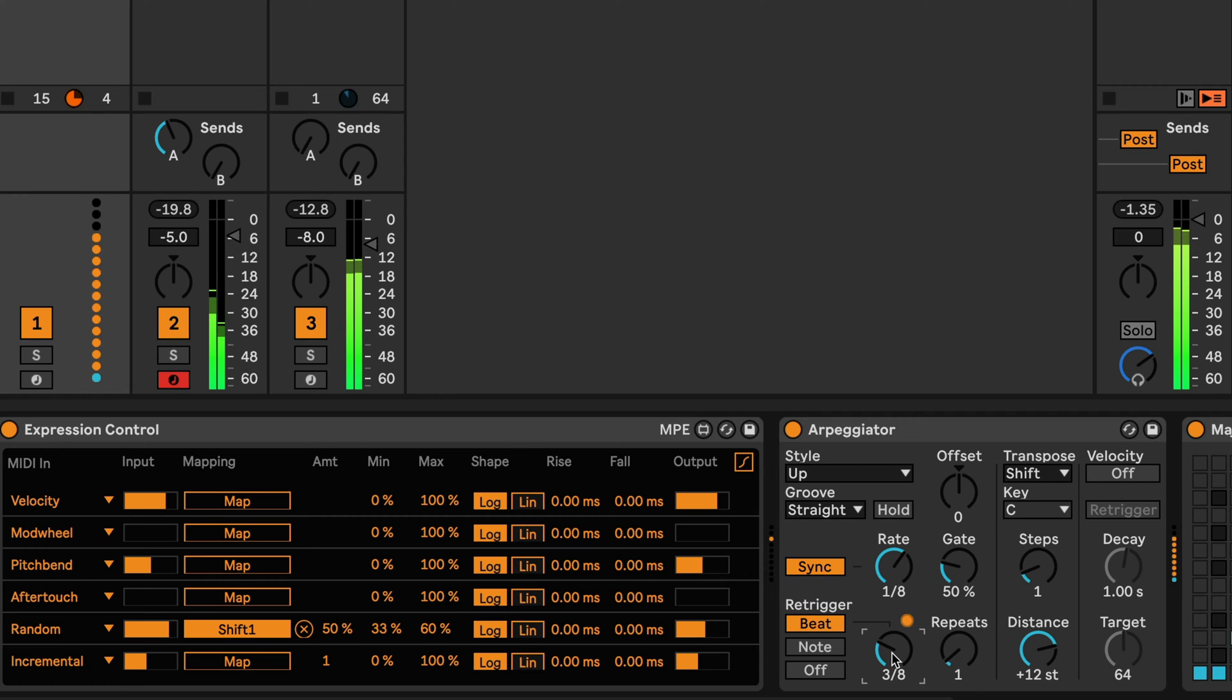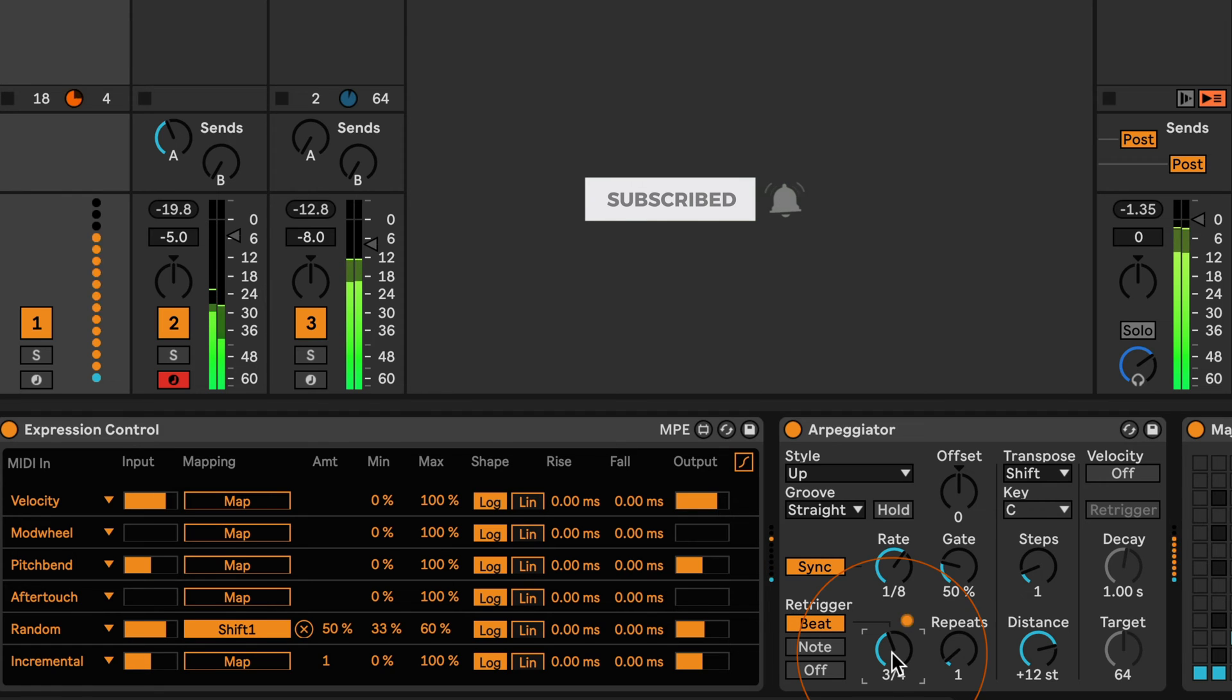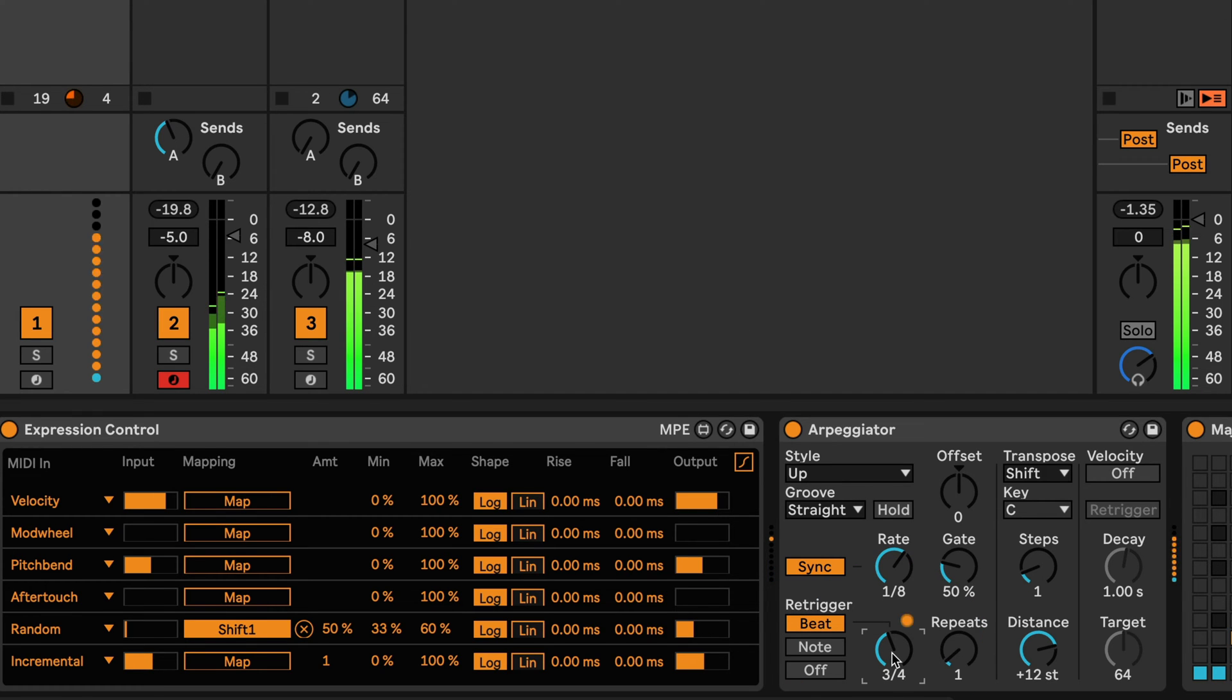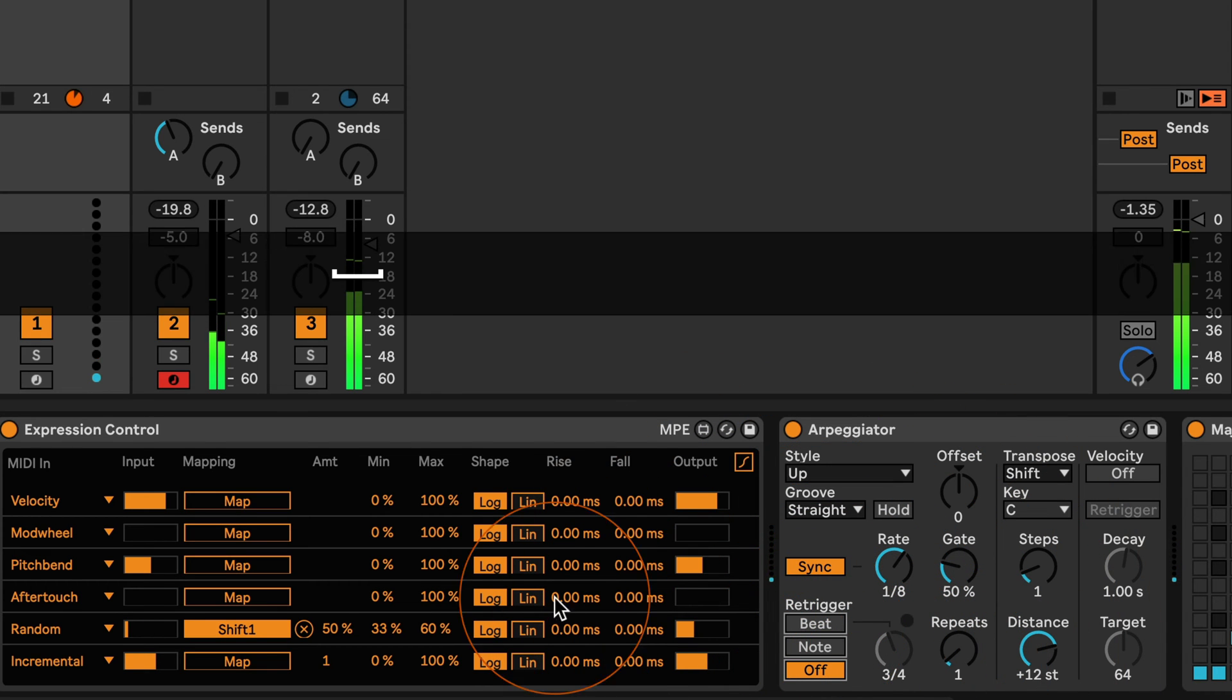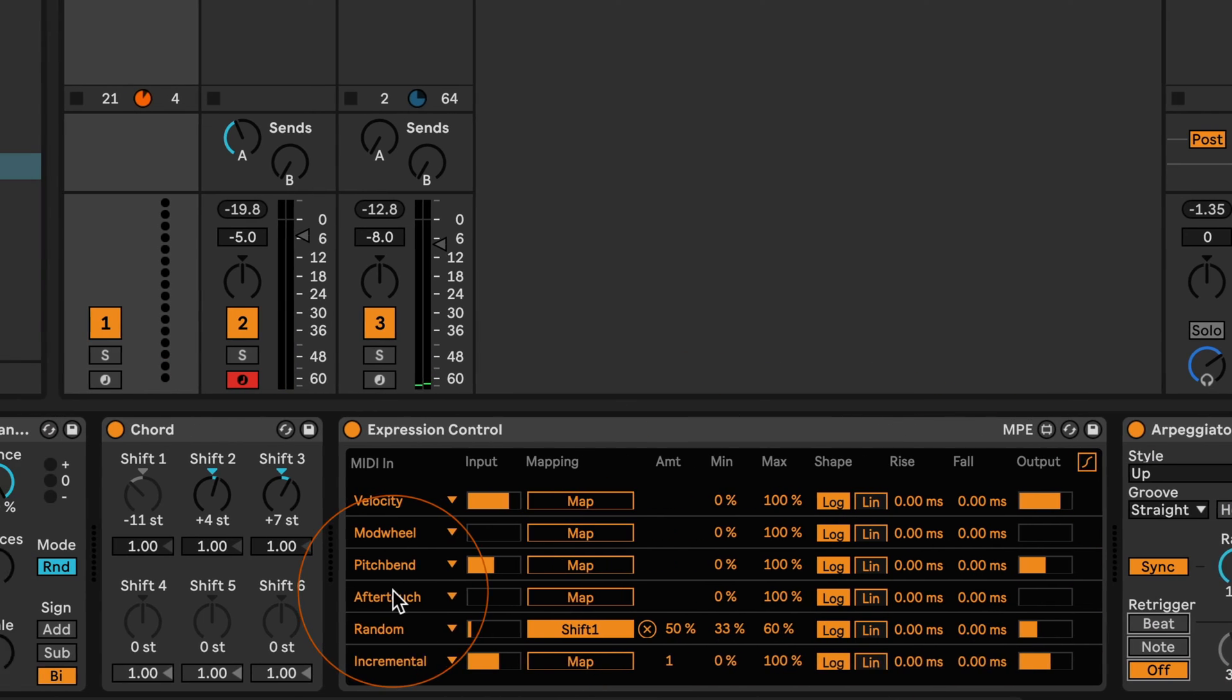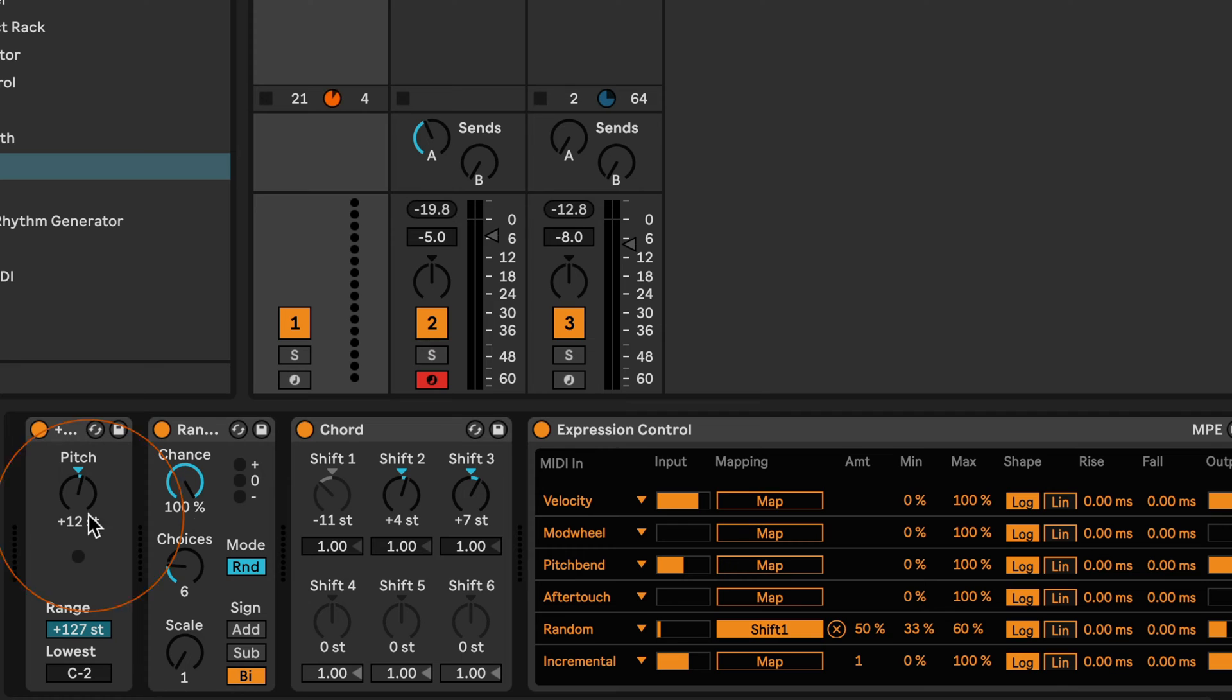We could also try a beat re-trigger. Okay, but this is still fairly simple, not that much different from the basslines that we've generated and the MIDI effects that we've used for that. But we can go deeper and this is what I want to show you. You can actually generate quite complex melodies by combining the MIDI effects.